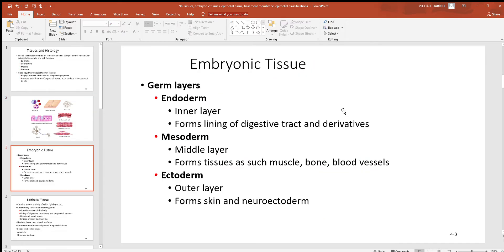Before we get into adult tissues, think about embryonic tissues. These germ layers don't look anything like adult tissues and will be discussed further in a section on embryology. There are three types of embryonic tissue: endoderm, mesoderm, and ectoderm. Remember: endo is always inner, ecto is outer, and meso is generally the middle layer between them.